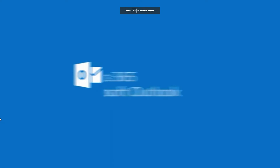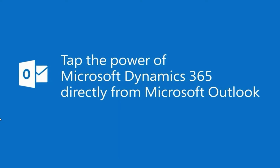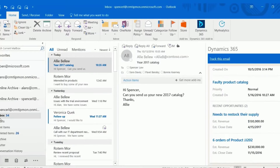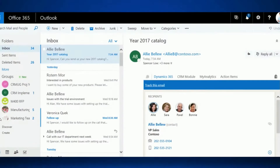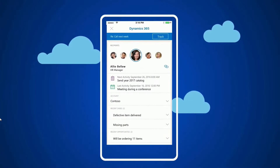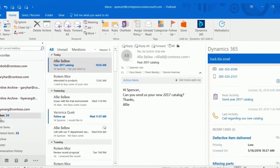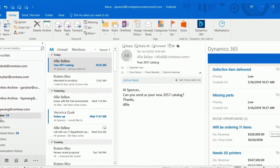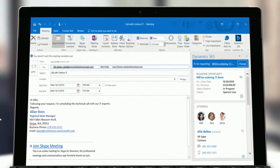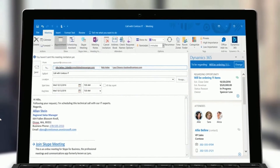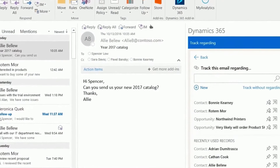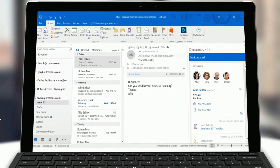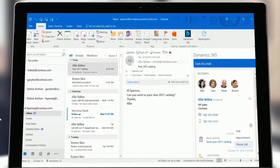You can view information about an email or appointment or link it to an opportunity, account or case in your app. Dynamics 365 app for Outlook works with sales, customer service, marketing, field service, project service automation and the latest on-premise version of Dynamics. It also works on model-driven power apps that run on Microsoft Dataverse.